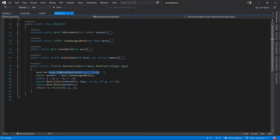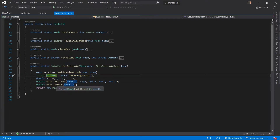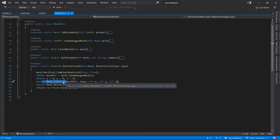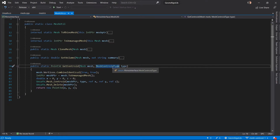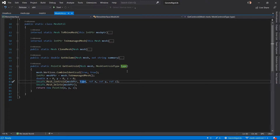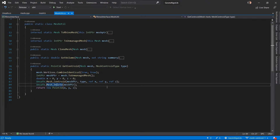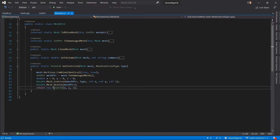The first thing we do is combine the identical vertices of the mesh to clean up the topology. We then convert the mesh into an unmanaged mesh and get the memory location of that unmanaged mesh. We then call the MeshCentroid P/Invoke function which takes the mesh pointer and three doubles by reference which will be set to the coordinates of the centroid, plus the type of the mesh centroid as the second input parameter. After that we delete the unmanaged mesh and return the three coordinates received from our C++ code as a new Rhino Point3D structure.